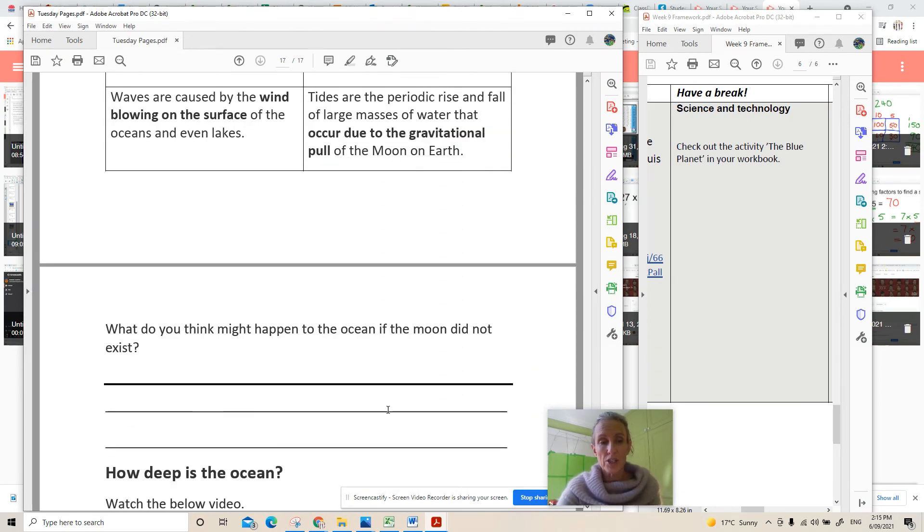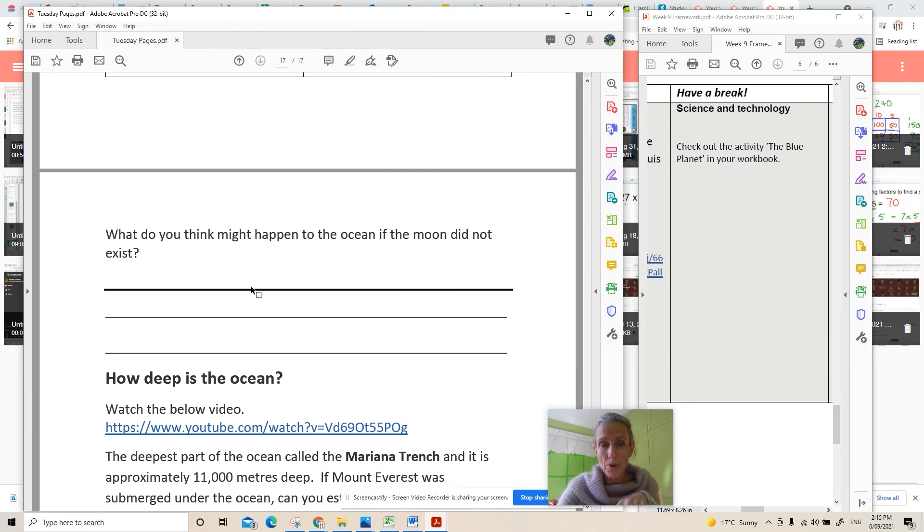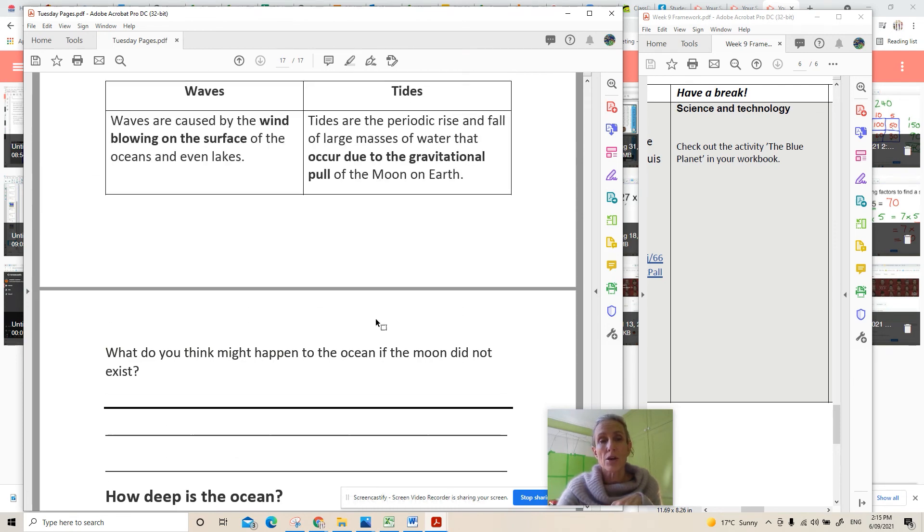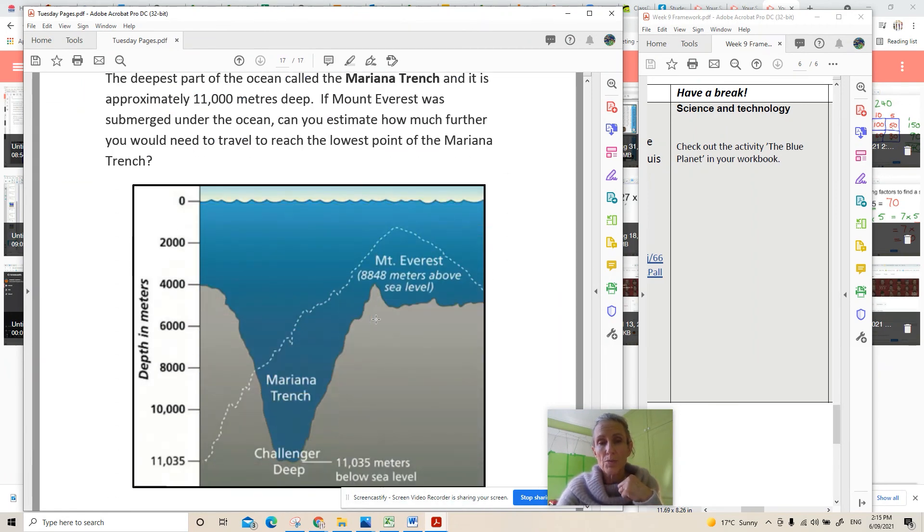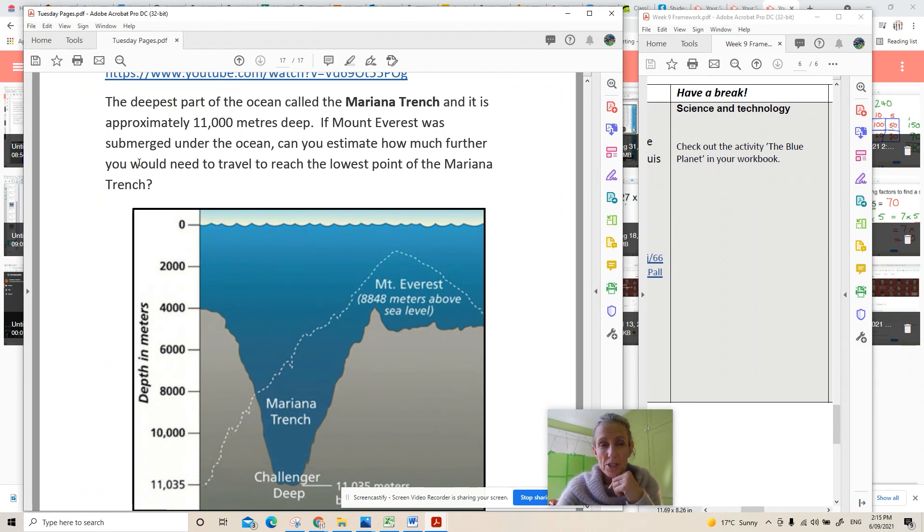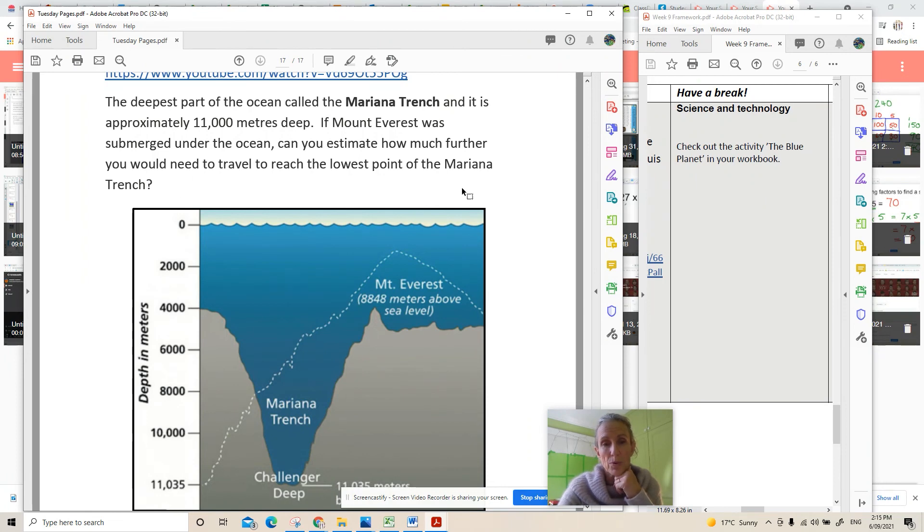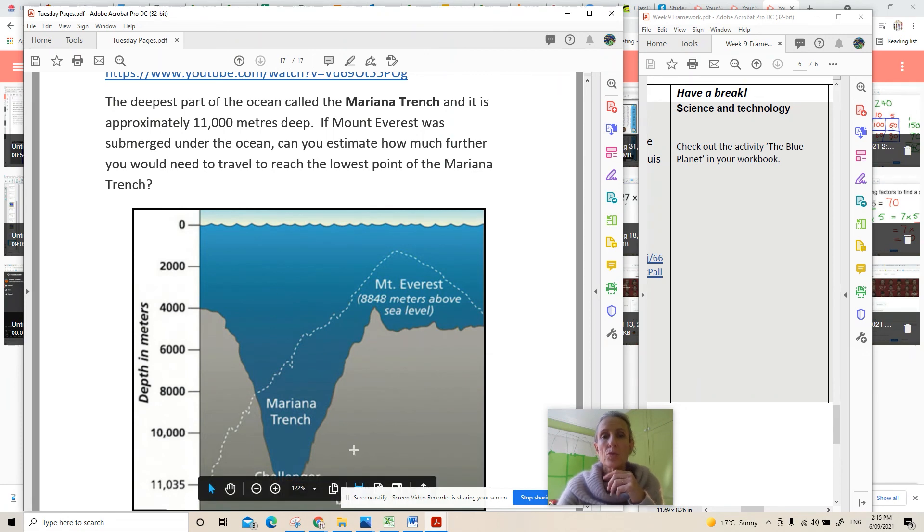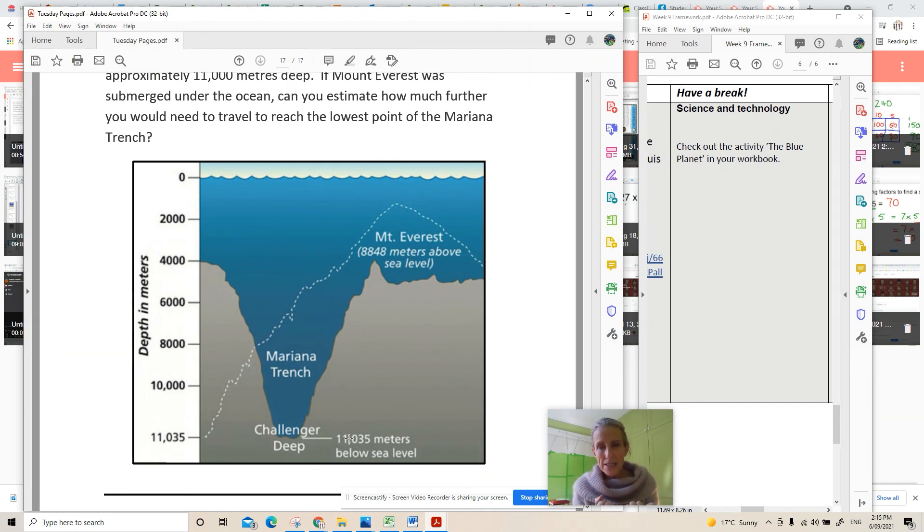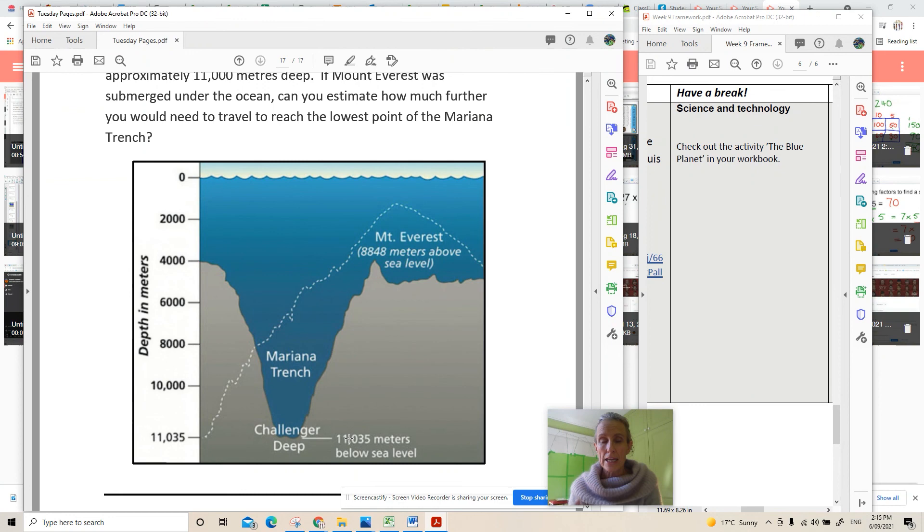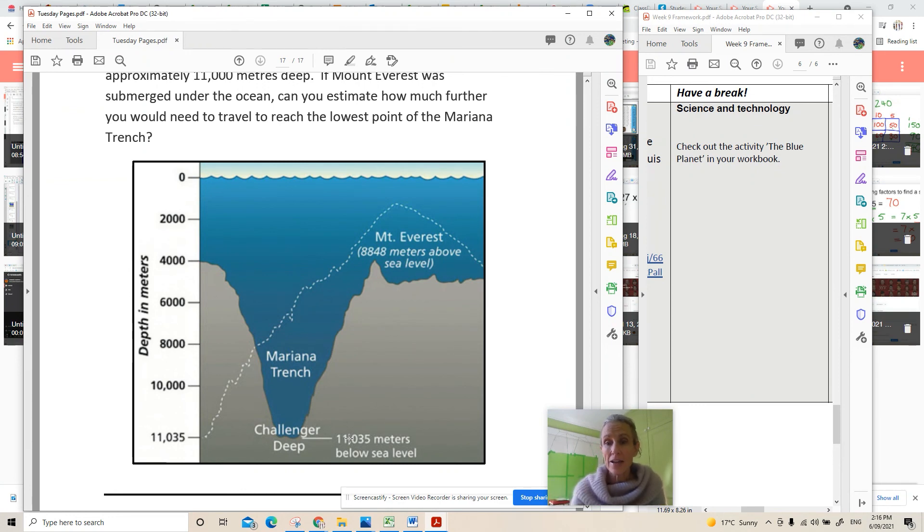You've then got a question here which is worth three points. What do you think might happen to the ocean if the moon did not exist. So I want you to use that understanding that you've gained from the video and from this reading. And this is worth two points because there's a bit of maths involved. The question is if Mount Everest was submerged under the ocean can you estimate how much further you would need to travel to reach the lowest point of the Mariana Trench. It's worth 10 points. Make sure you turn it in. Some of you love to send it to us, that's great, but it's much better if you can learn to turn it in. If you can turn it in you get a dojo. Really important fact there.